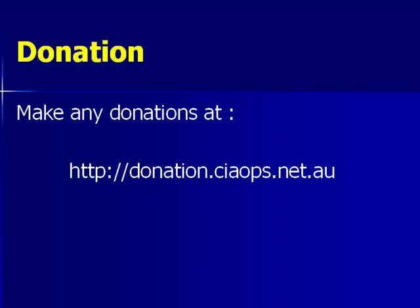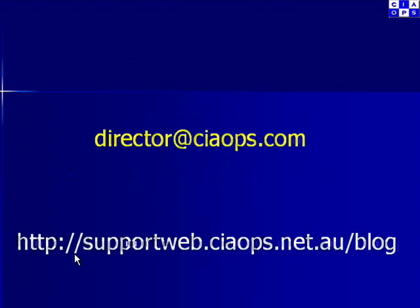I'd like to thank you for watching the video and ask that if you found this video to be helpful to make a donation via donation.ciaops.net.au. Also please don't hesitate to send me feedback at director at ciaops.com or keep in touch via my blog supportweb.ciaops.net.au. Thank you very much for watching.